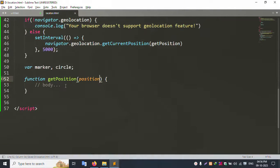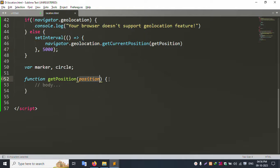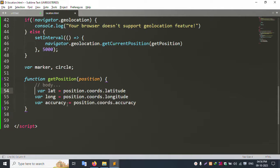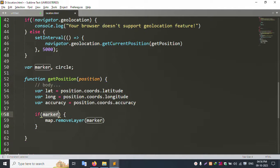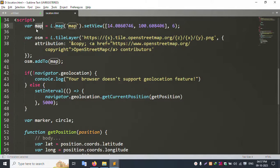Create a getCurrentPosition function. Inside this function, create three variables: latitude, longitude, and accuracy — three variables successfully created. Inside, add an if condition: if marker exists, handle marker. Second is the circle map — the map is already added.